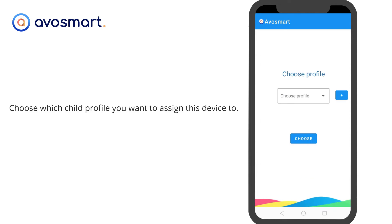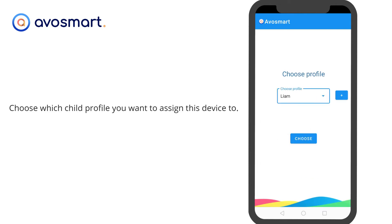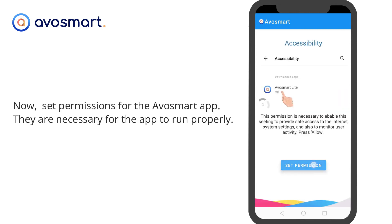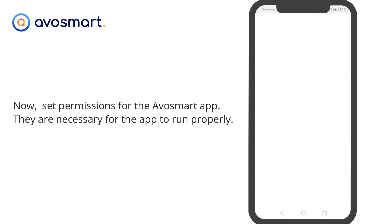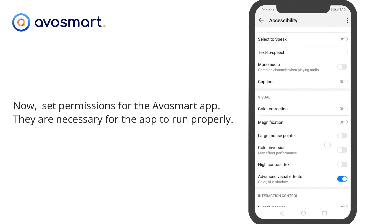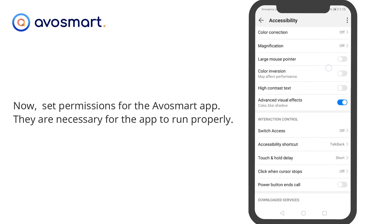Choose which child profile you want to assign this device to. Now, set permissions for the AvaSmart app. They are necessary for the app to run properly.